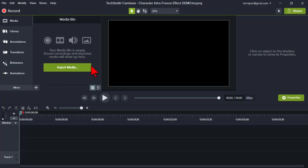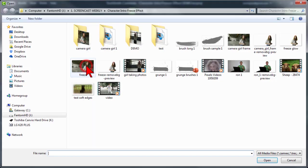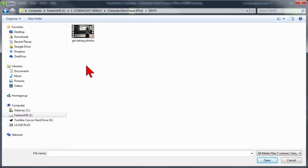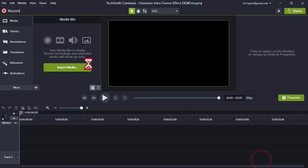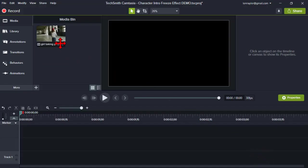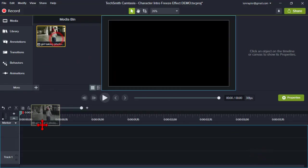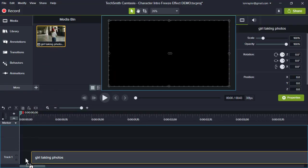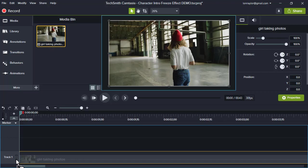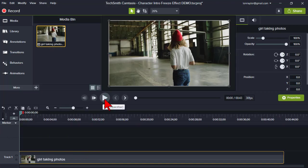Here in Camtasia let's go ahead and import a video clip and we'll drop it on the timeline. Let's take a look and I'll make a few points as to what kinds of video clips probably work best for this trick.